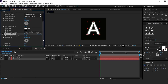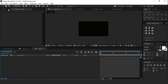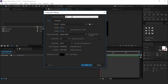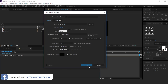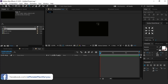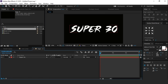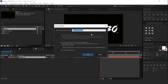Now go to the project window and create a new composition, called logo. This is our full HD composition. Now type your text, then select your text and pre-compose it, called logo placeholder.